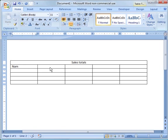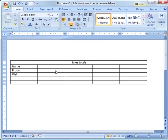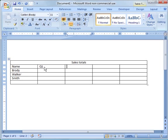Then over here you could put name, let's just say Brody, Walker, and we'll just say Smith. Then they can come over here and do Q1, Q2 Sales, Q3 Sales, you get the idea.